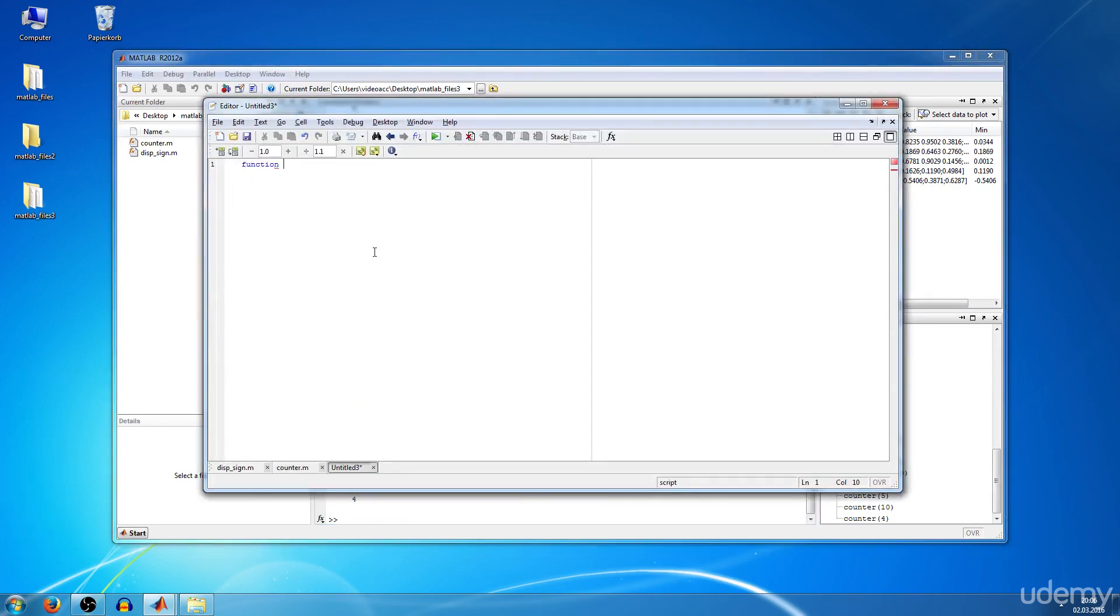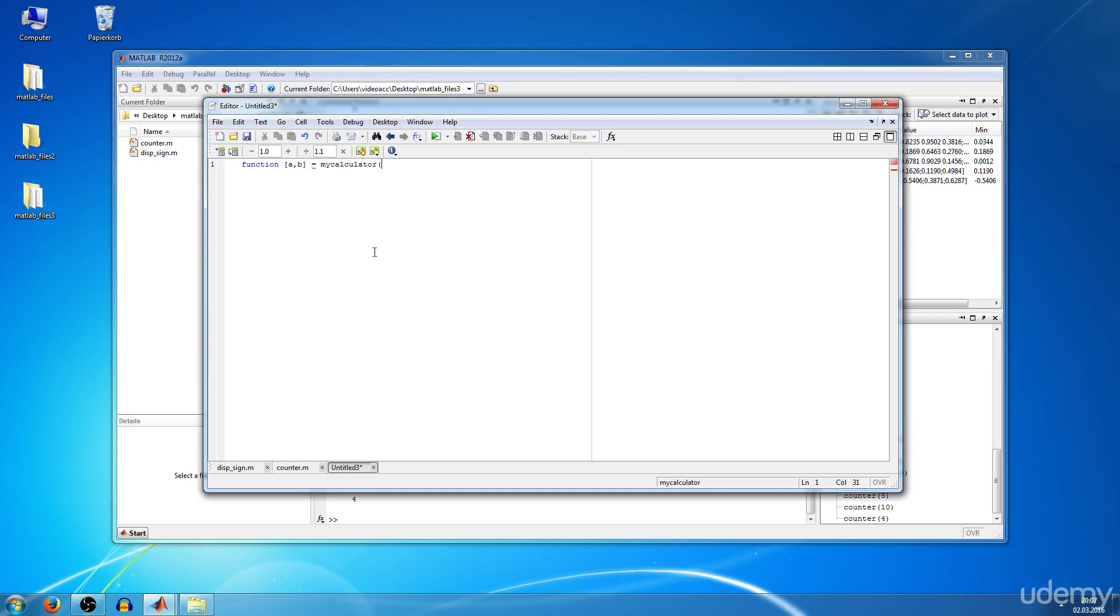And we'll have two return values. Let's say we'll be returning A and B equals, let's call it my calculator. The function name will be my calculator and the arguments will be C and D.